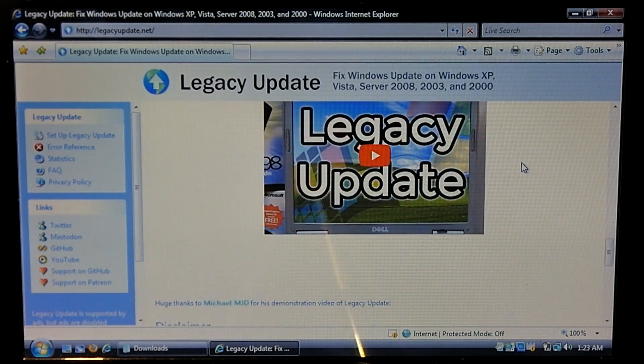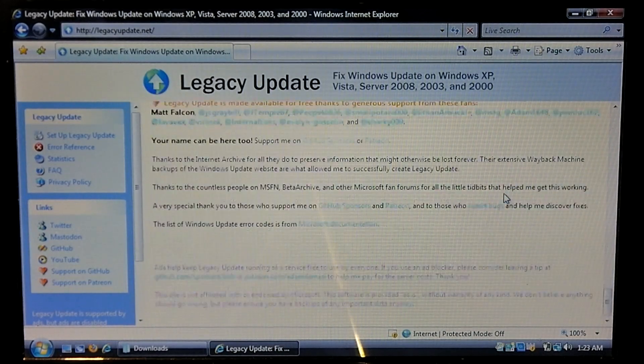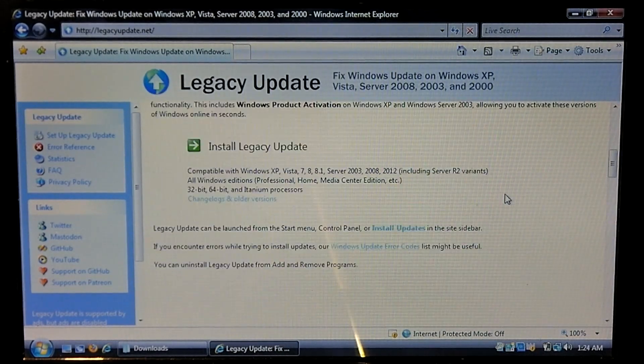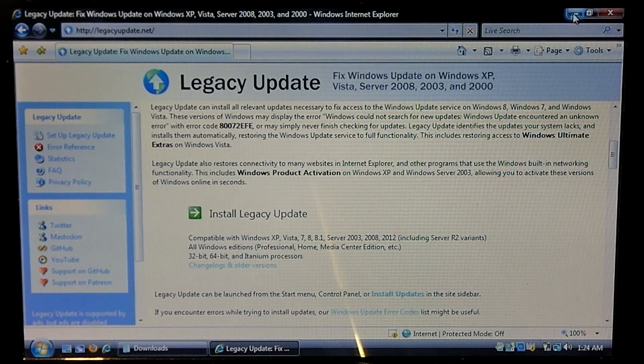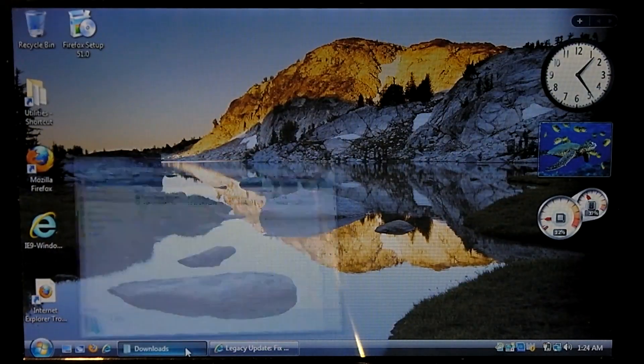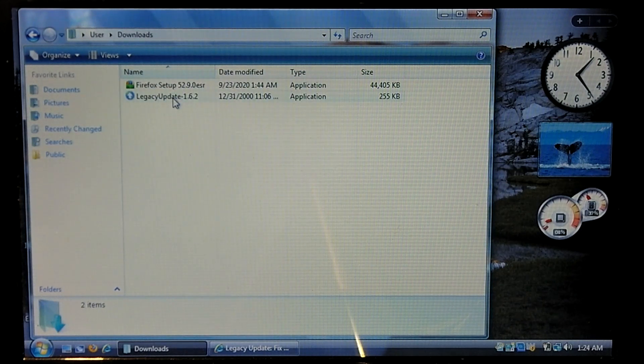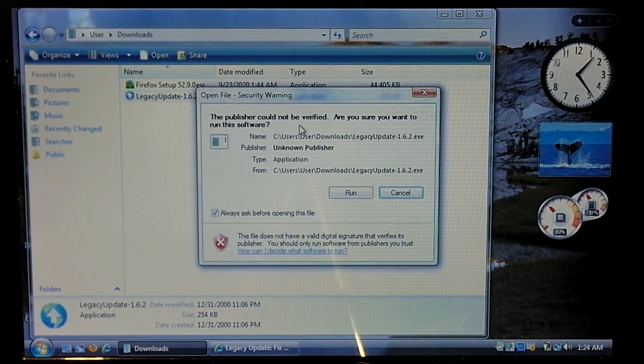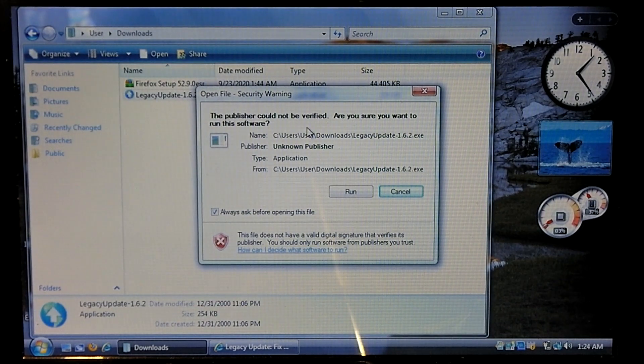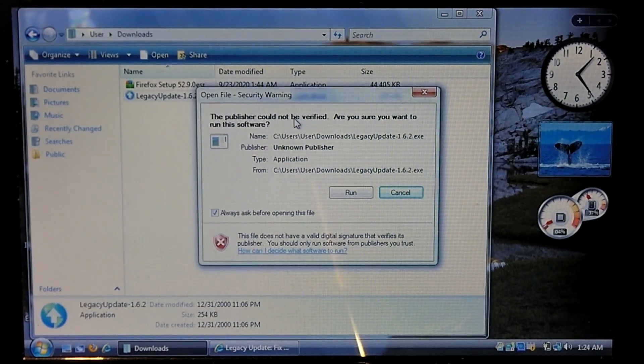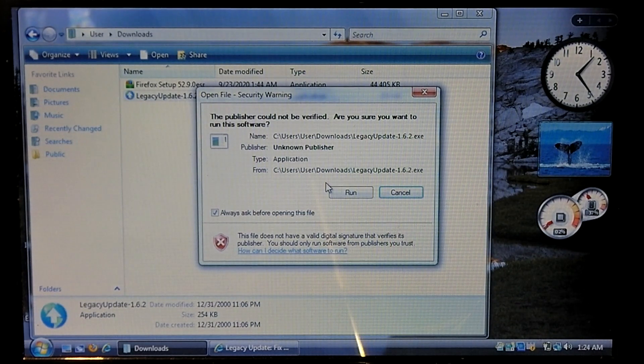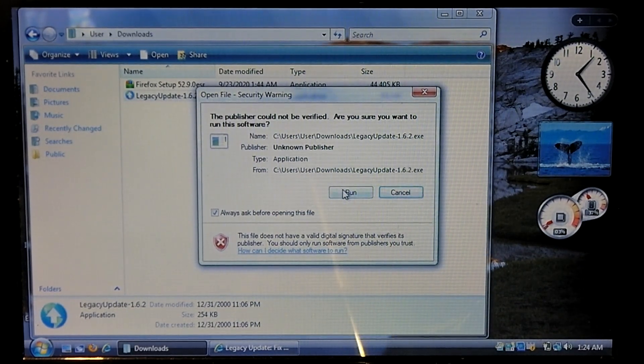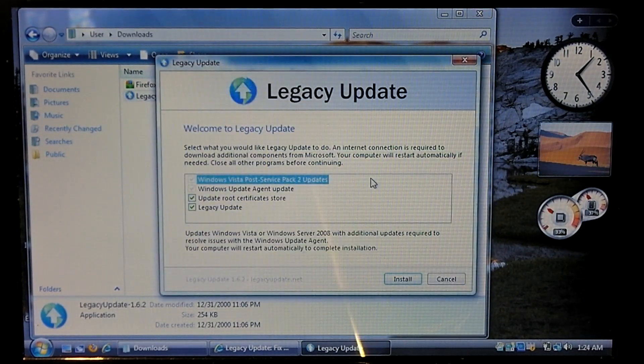So what we're going to do is we would download the file which is right there and then we will go ahead and run this. Now, the thing is I actually tried this already but there was some issues and I think it had to do with this netbook losing its date and time. The CMOS battery is bad in this thing and I had to manually set the date and time. So we shall see.